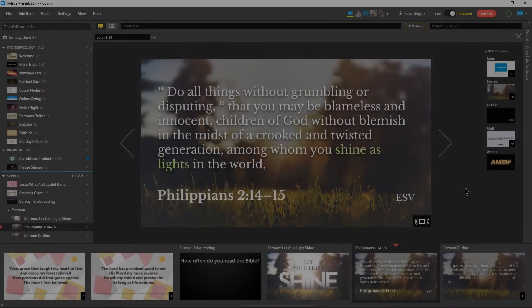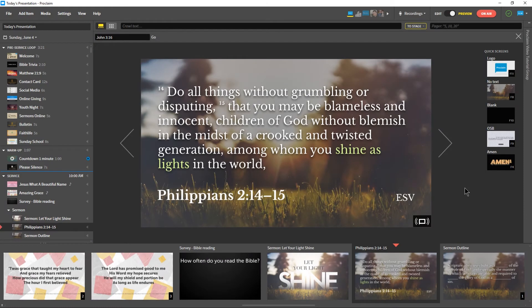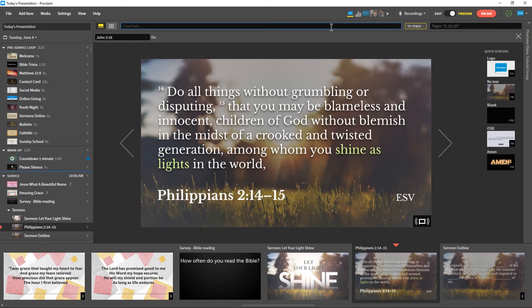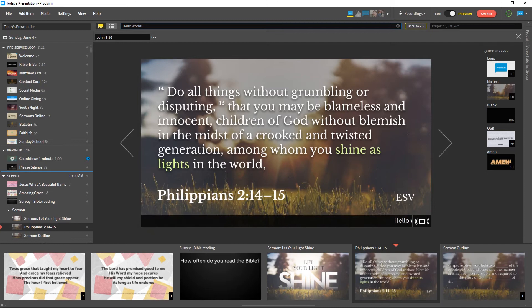When you're in Preview mode, you can also send messages to your congregation on the main display. Just type a message into the Crawl Text or Pager fields at the top of the main window and press Enter to display it to your congregation on your slides.